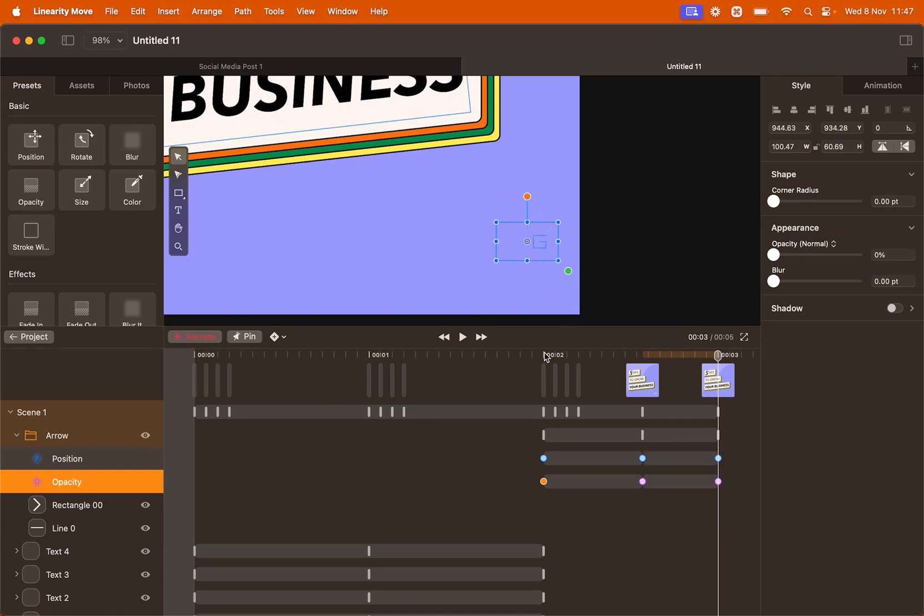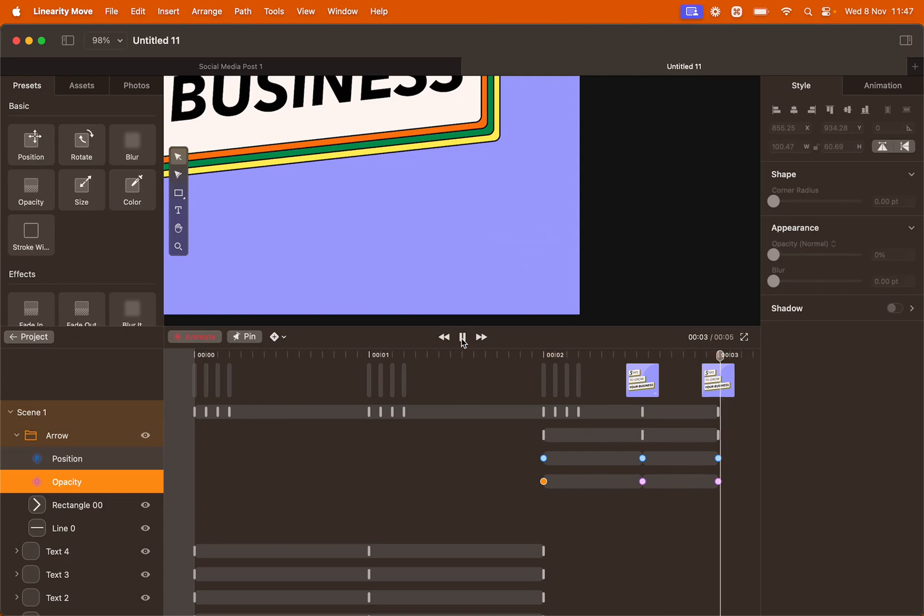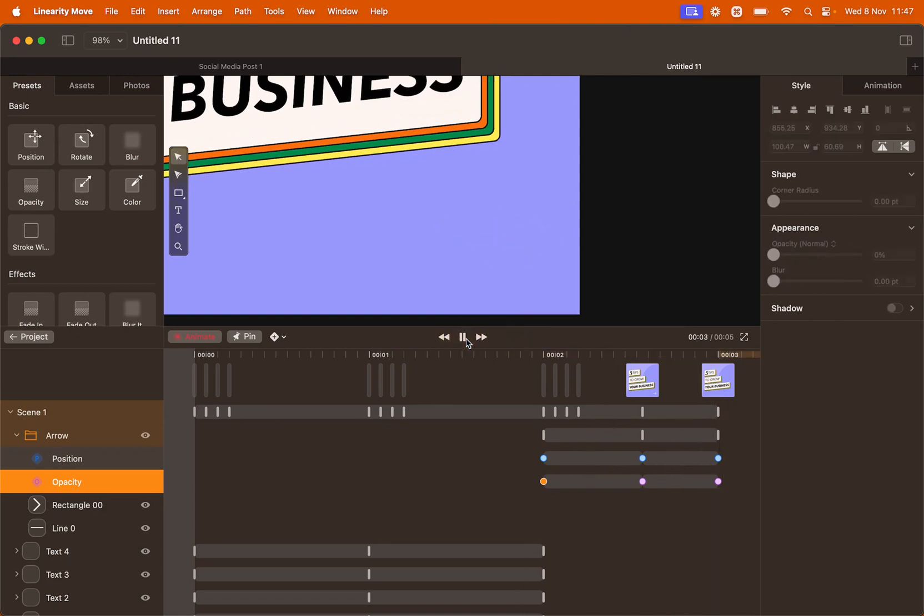Let's preview this animation. The arrow comes in and goes out. Let's preview again. Comes in and goes out. Perfect!